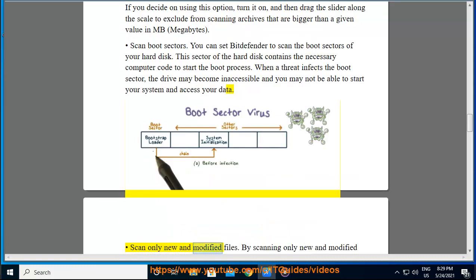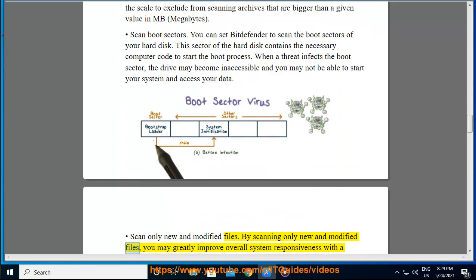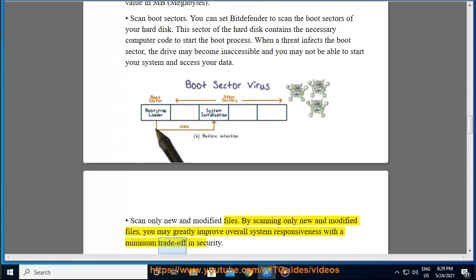Scan only new and modified files. By scanning only new and modified files, you may greatly improve overall system responsiveness with a minimum trade-off in security.